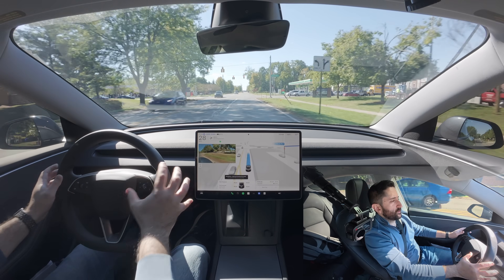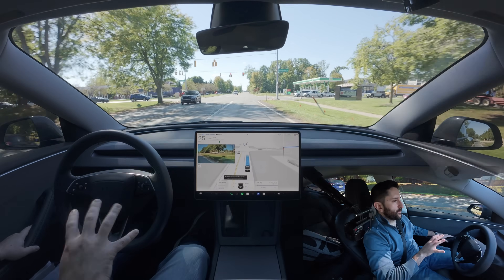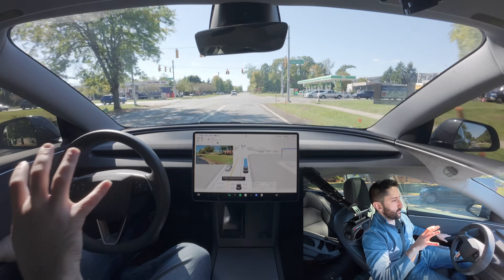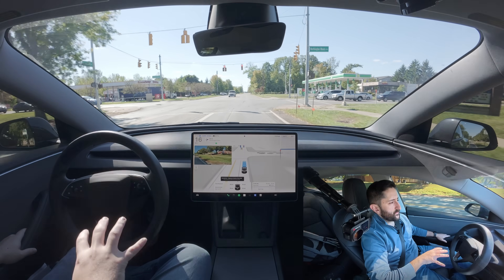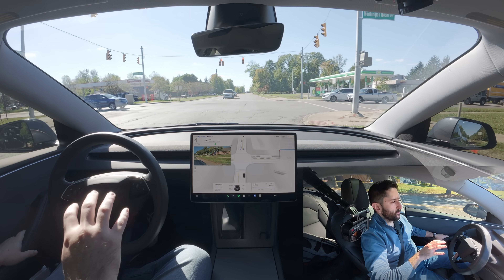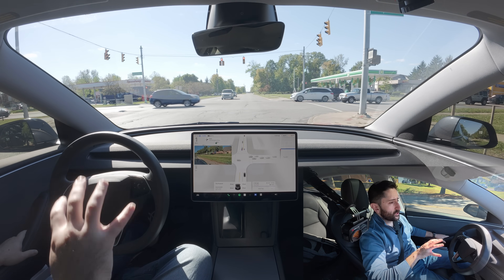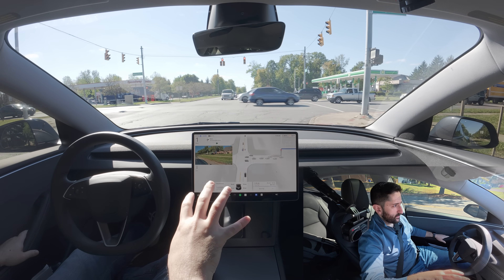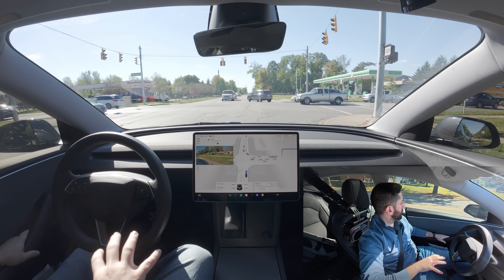I'm going to go ahead and engage full self-driving from here. I am not running version 14 — I am still running version 13.2.9, just to baseline you if you're just tuning in.